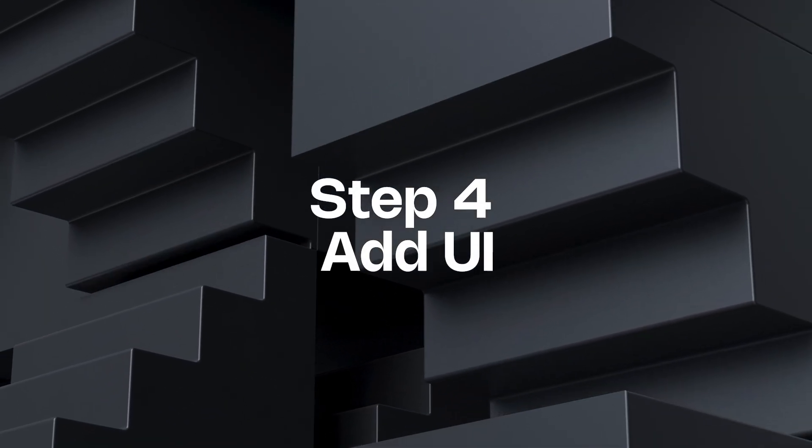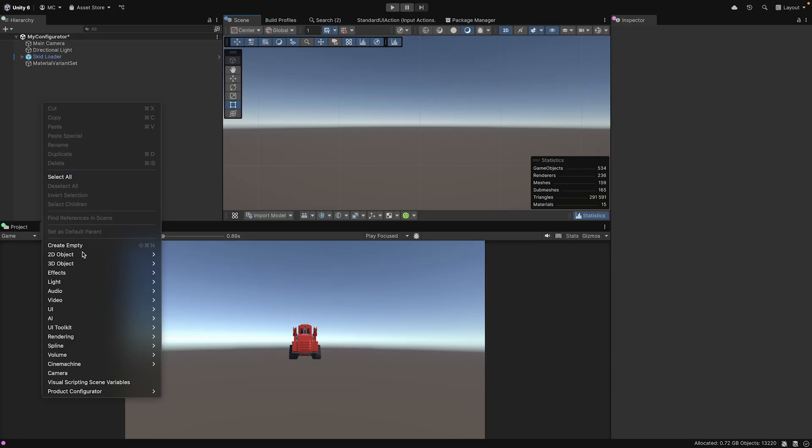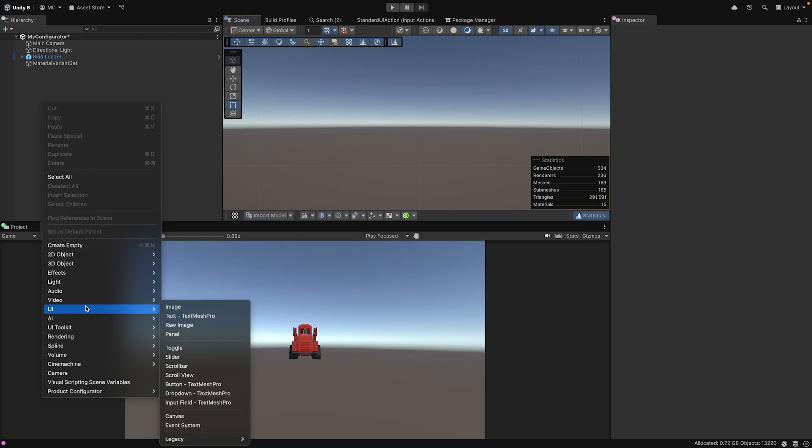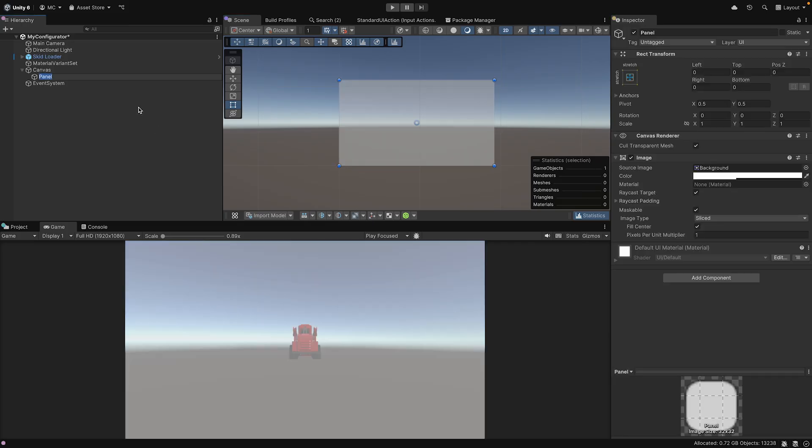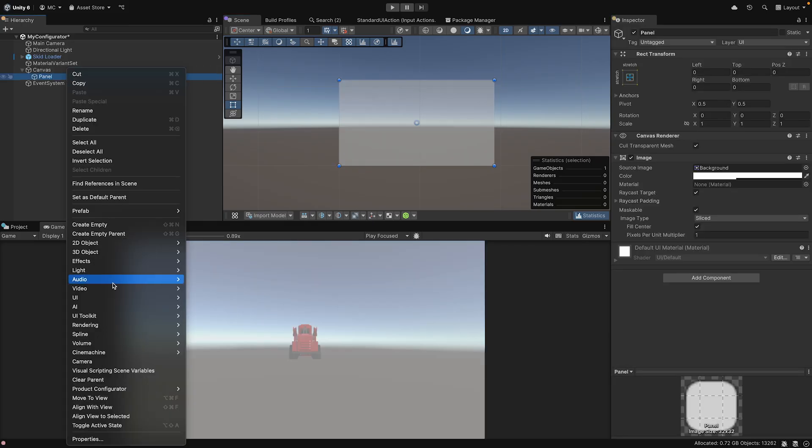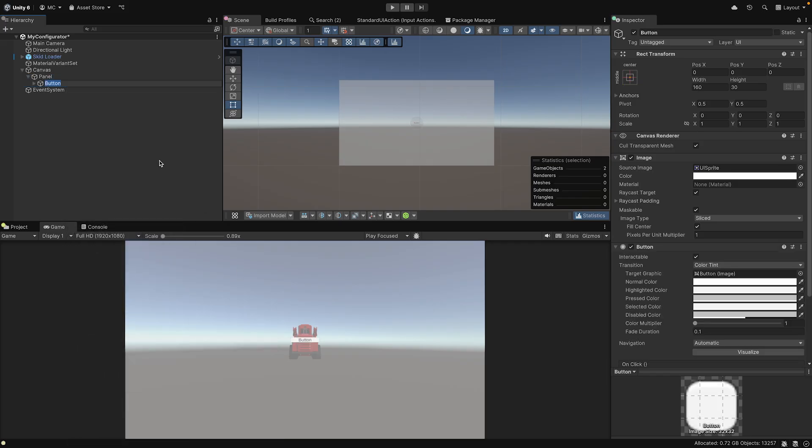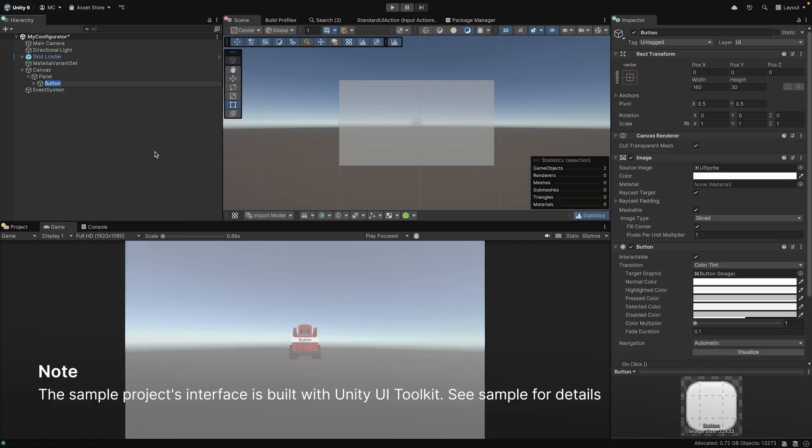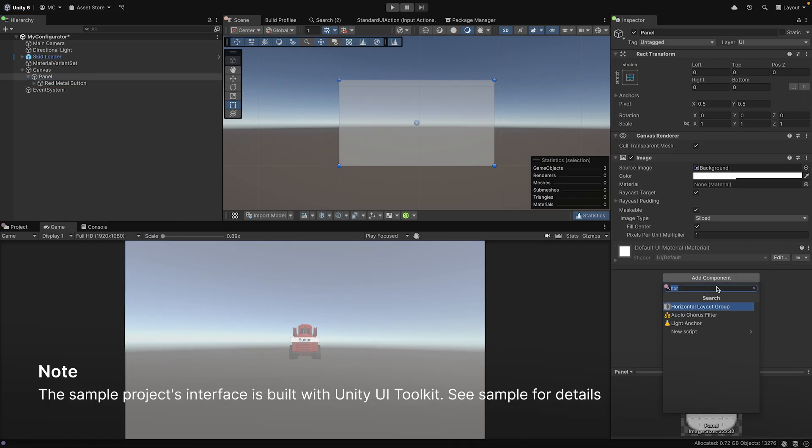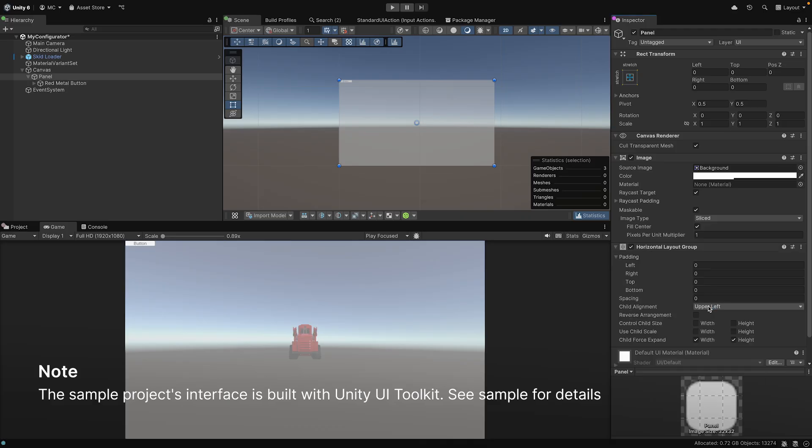With Material Variants working, we need an interface for users to control these configurations. We'll use Unity's UI system. We will start by creating a panel which will automatically generate a canvas and an event system as well. We will then add a button. Let's name this button Red Metal Button and position it appropriately in the game view.